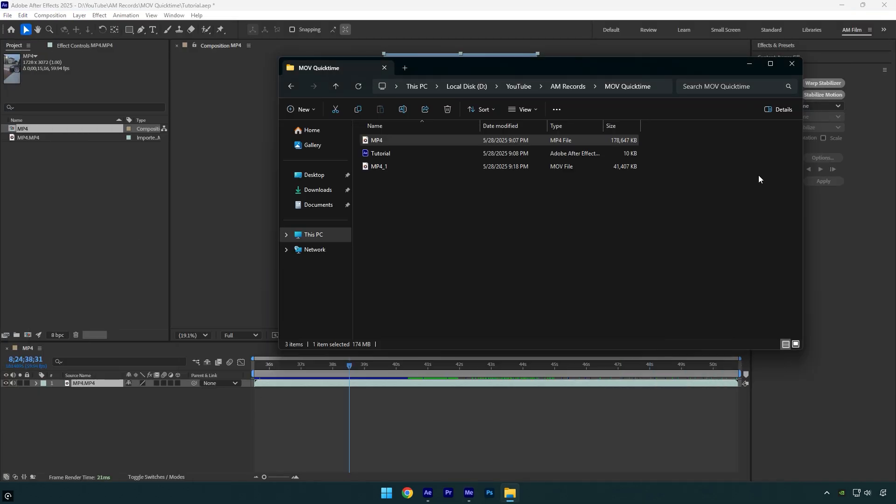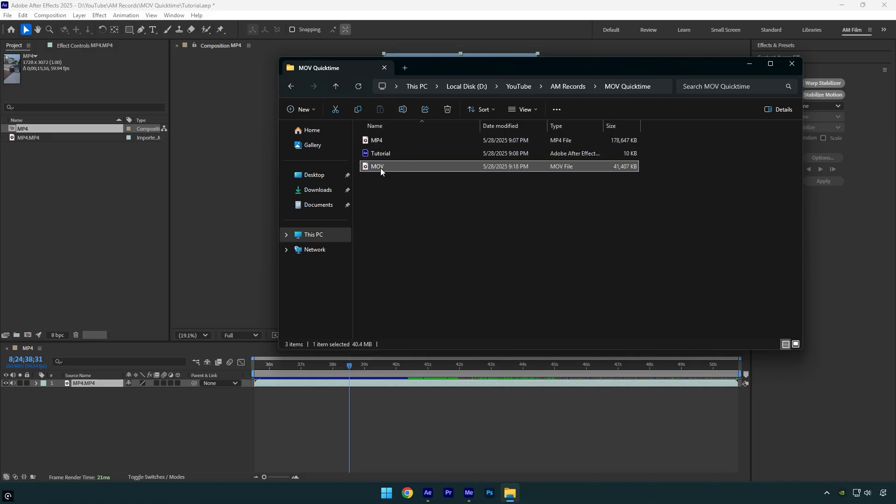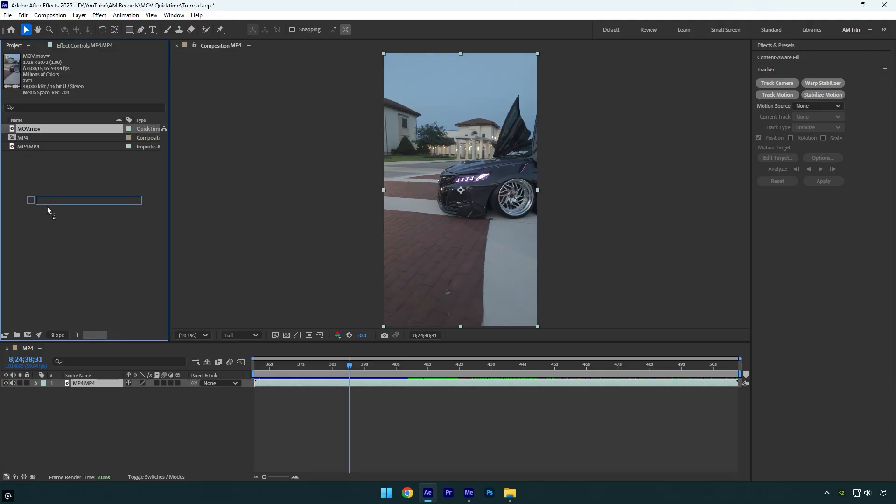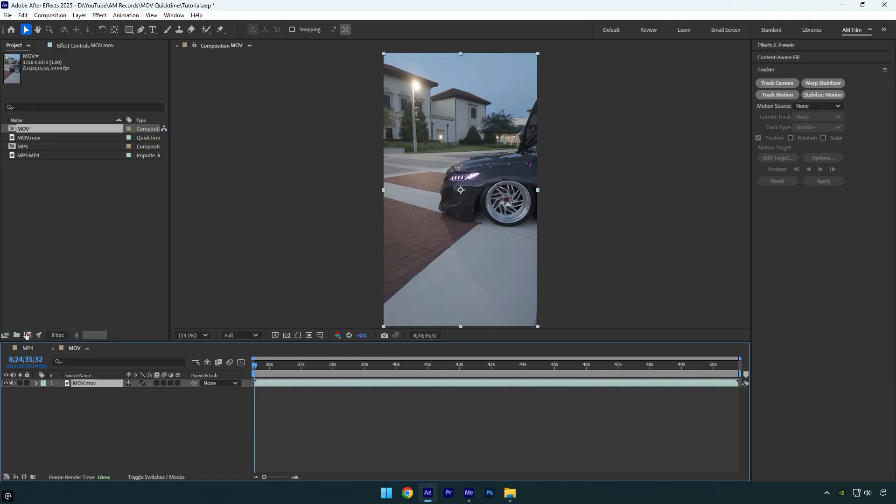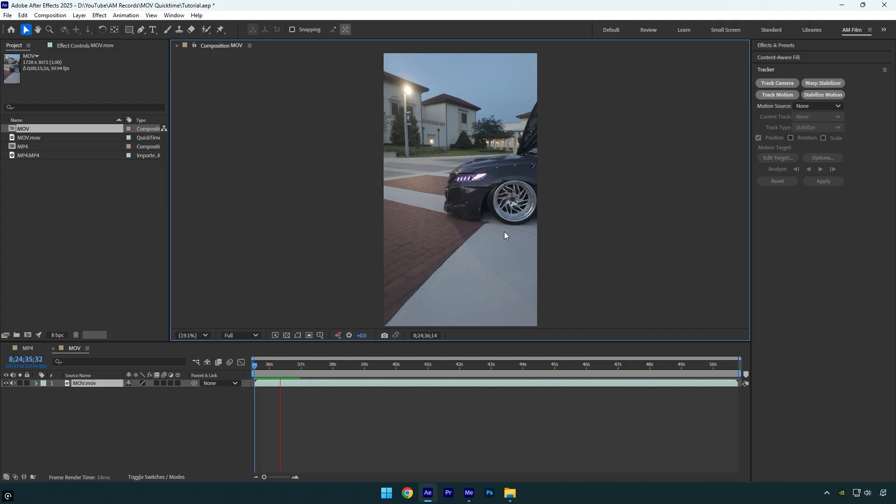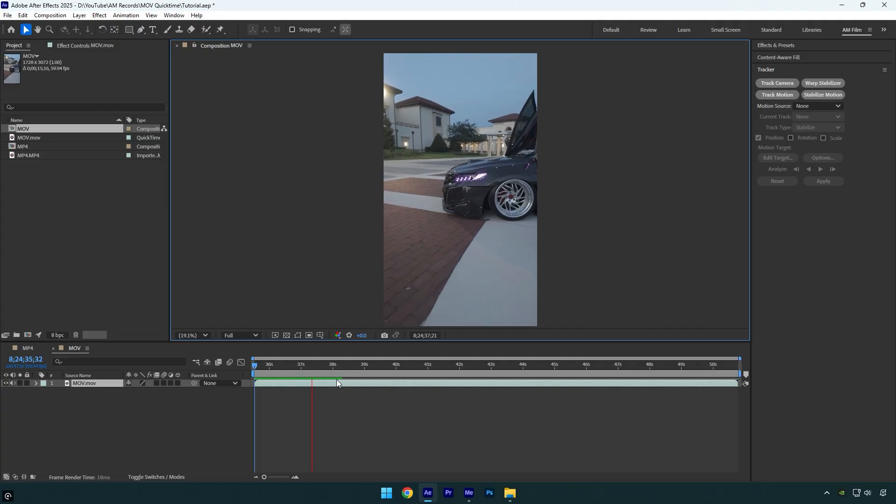So here's the rendered file. As you can see, the format is MOV and the file size has been reduced just like I mentioned. Let me rename it to MOV, then I'll drop it into After Effects and create a new composition. The resolution is set to full, so let's check the preview now.